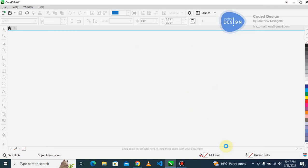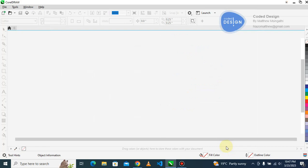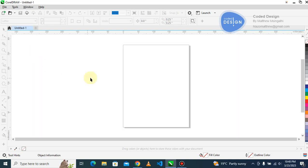CorelDRAW is setting up the page for you. Okay, sorry about my slow computer.